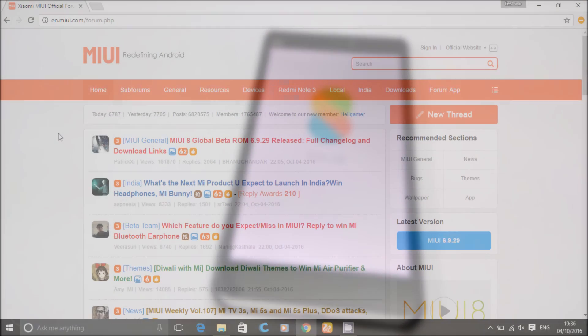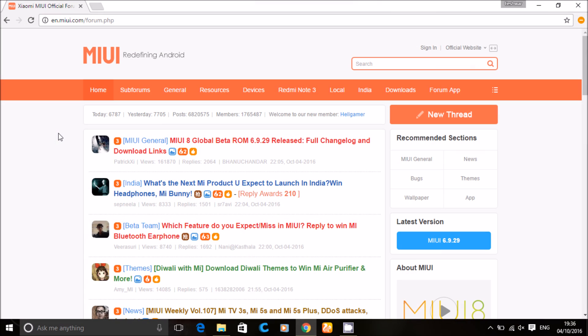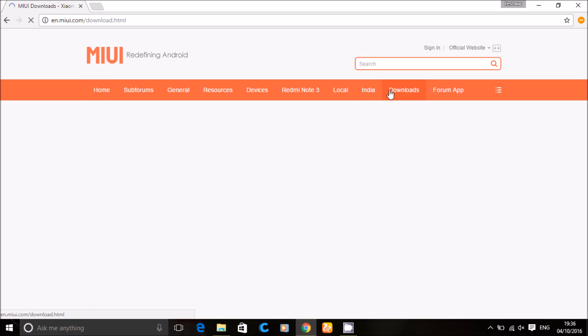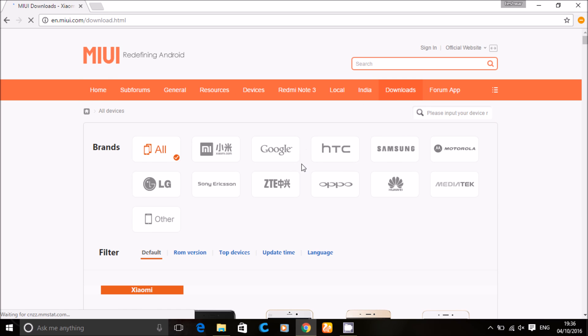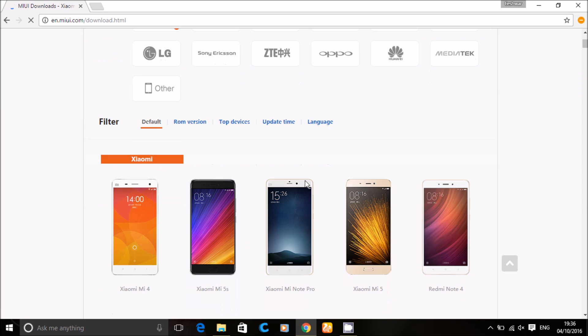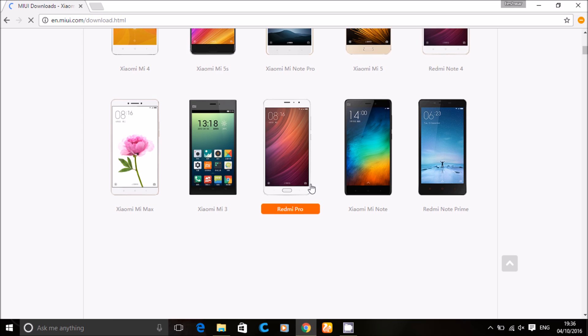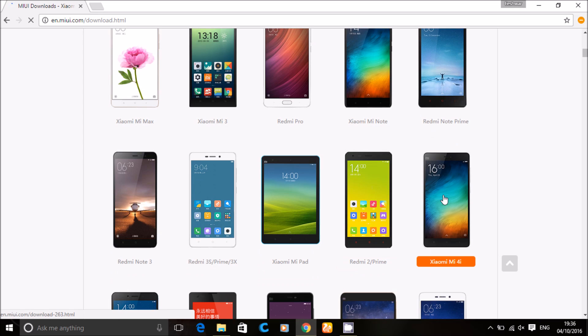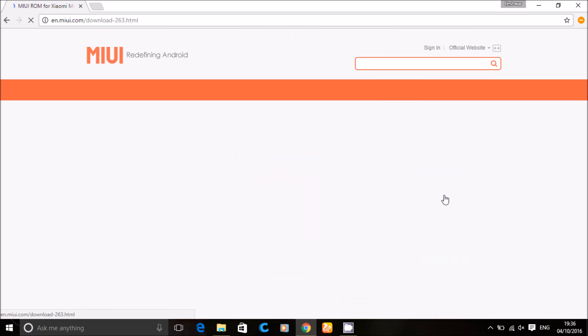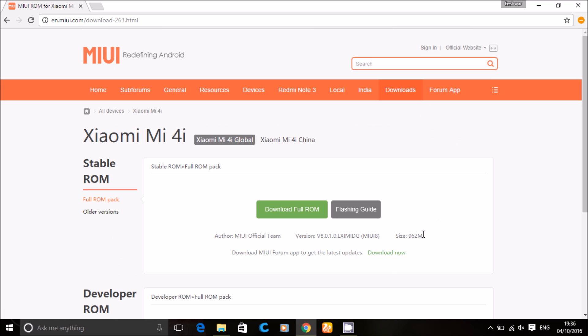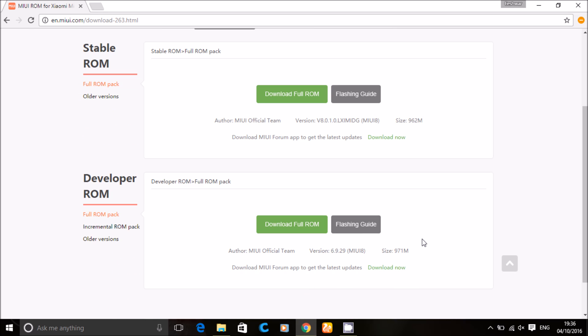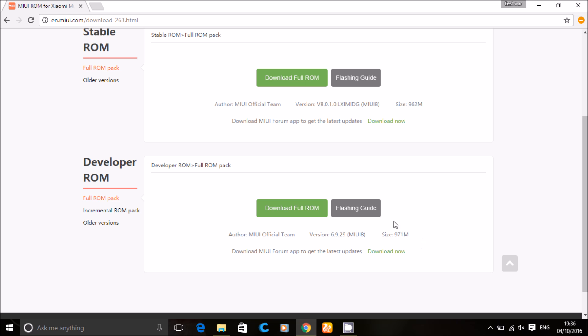Get into the MIUI website and click on downloads option. Now select your Xiaomi device, now click on the flashing guide.